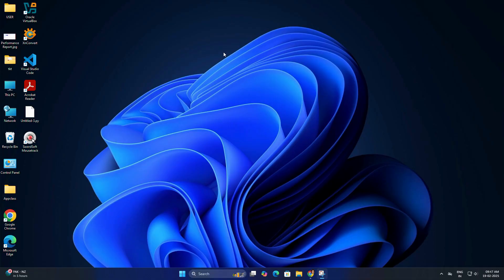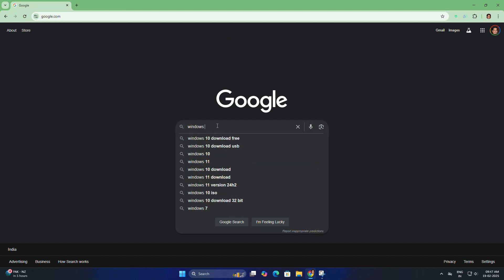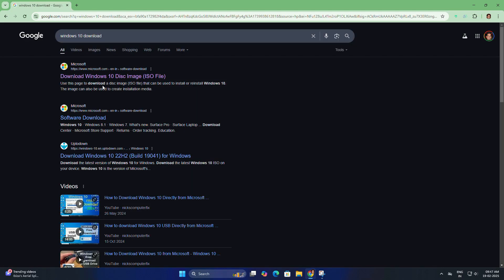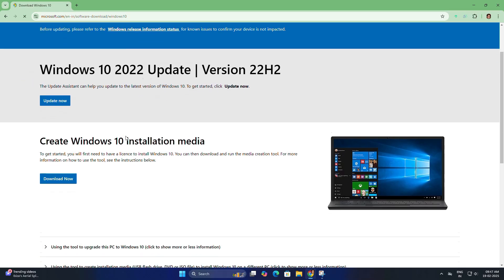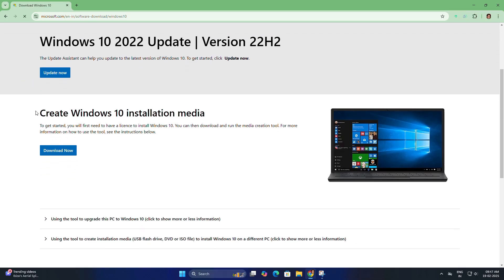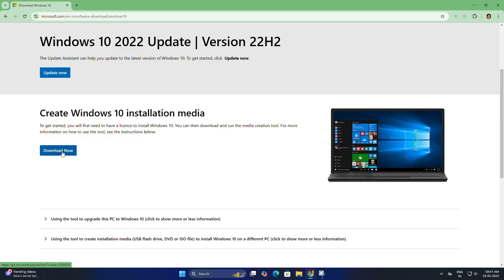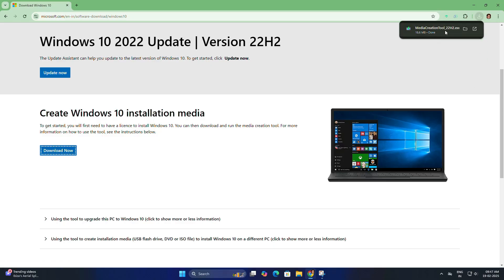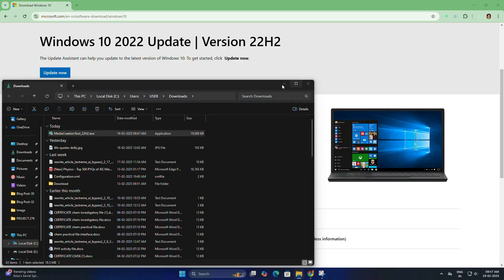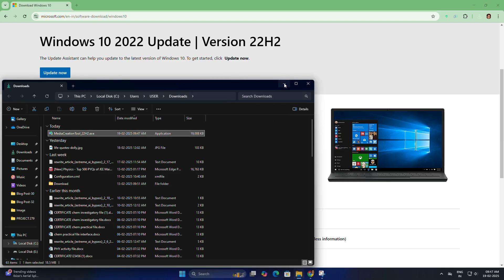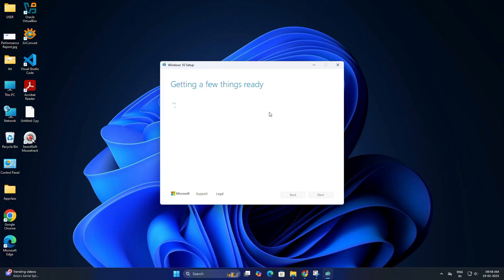Before we can install Windows 10, we need to download the ISO file. Open your browser and search for download Windows 10. Make sure to click on the Microsoft official link. On the Microsoft website, click on Download Tool Now under the Windows 10 installation media section. The Media Creation Tool 22H2 will be downloaded within a few seconds.